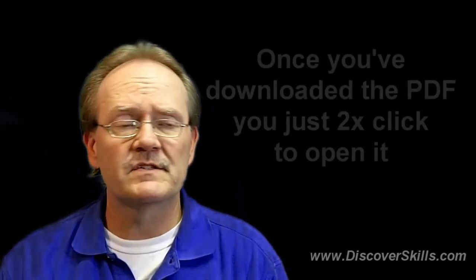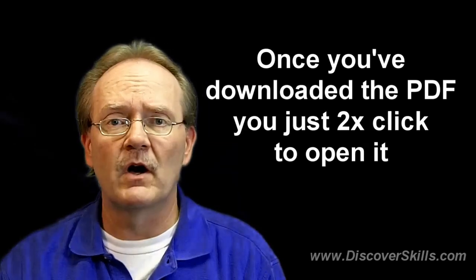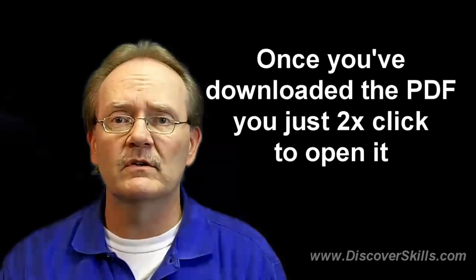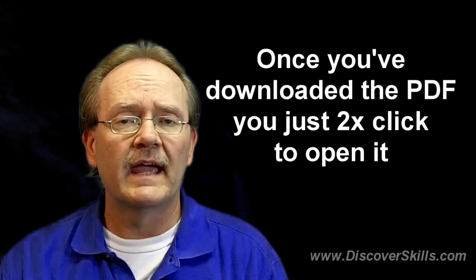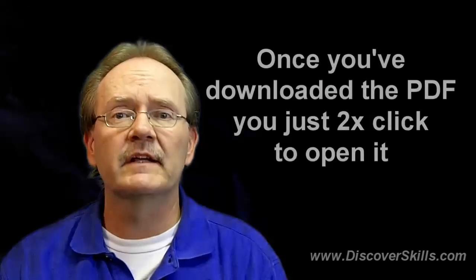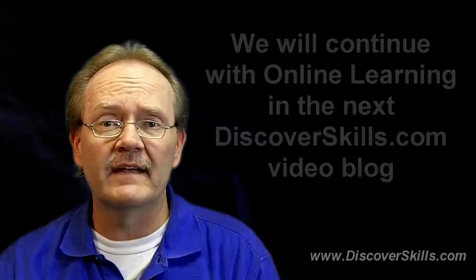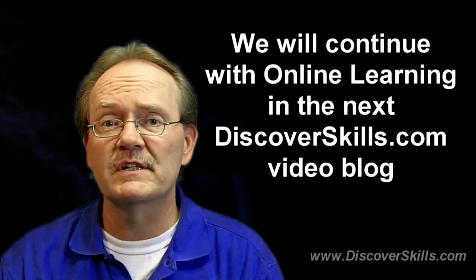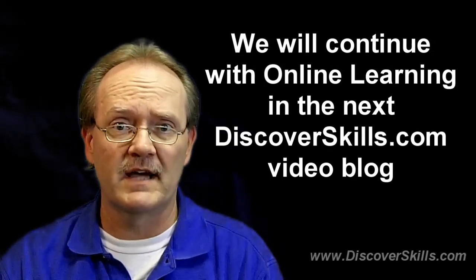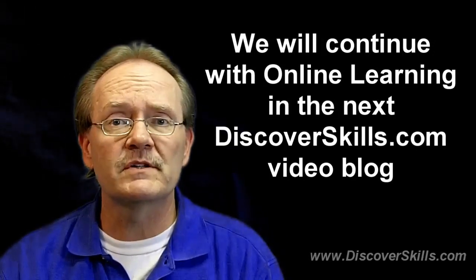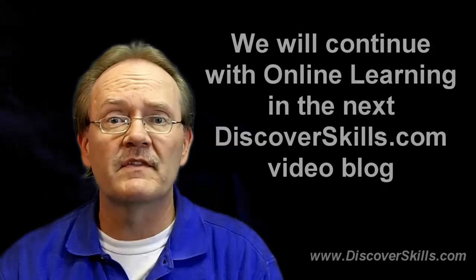You can see that downloading an eBook from the Discover Skills site, and this is true of a lot of different places that have eBooks in the form of PDF files, is really pretty simple to do. The nice thing is once you have it on your computer, all you have to do is double click on that PDF file and it'll automatically open up the Adobe Reader program. It'll allow you to read it right on your computer screen or print it out. So I hope you enjoyed this video blog. My name is John Lortz from the Senior Health Foundation, DiscoverSkills.com. We will continue our series with online learning in the next video blog. I'll see you then.